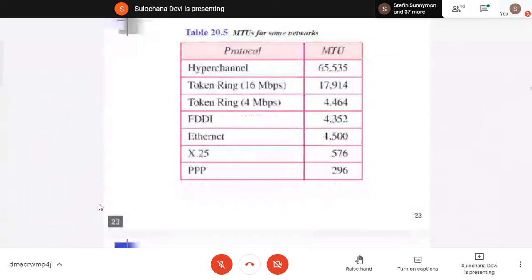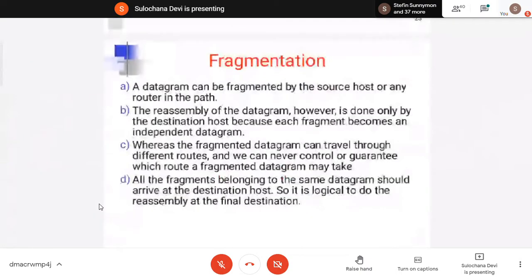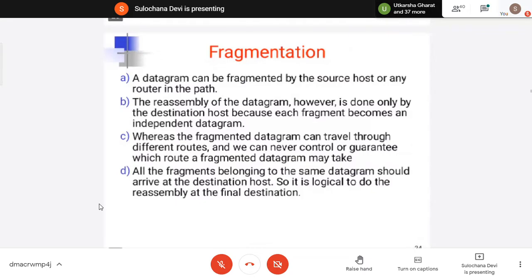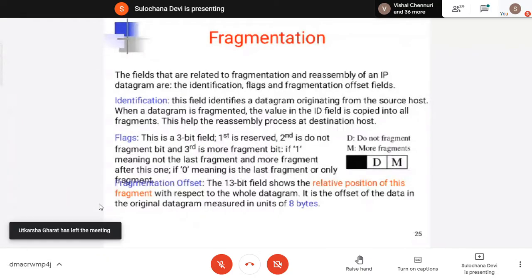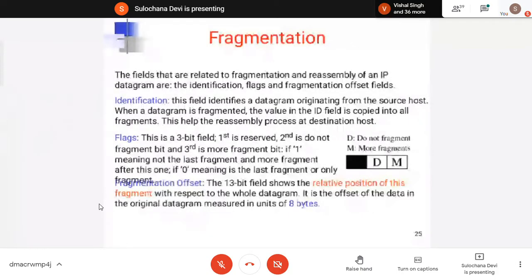This we call fragmentation — the process of dividing the larger IP size packet into small fragments so it can pass through that network. In fragmentation, to support this process, there are three fields in the IP header: identification, then two flags — do not fragment, more fragment, and fragmentation offset. Identification is a number for one particular packet.